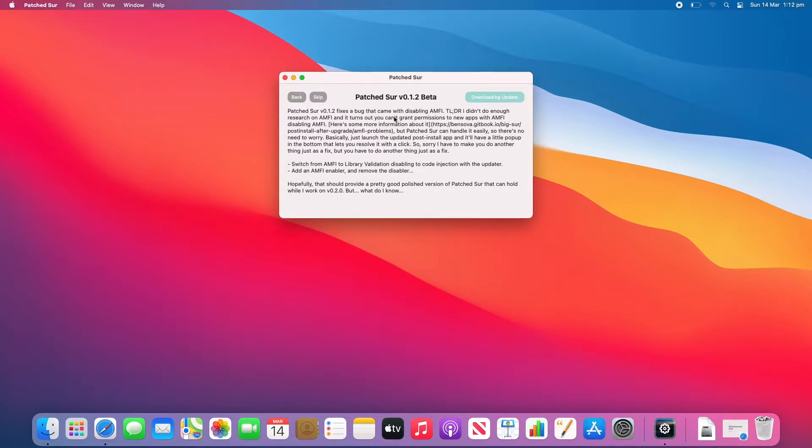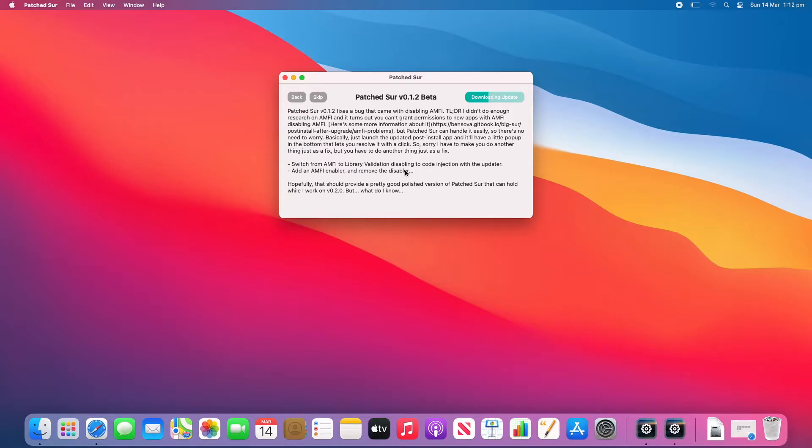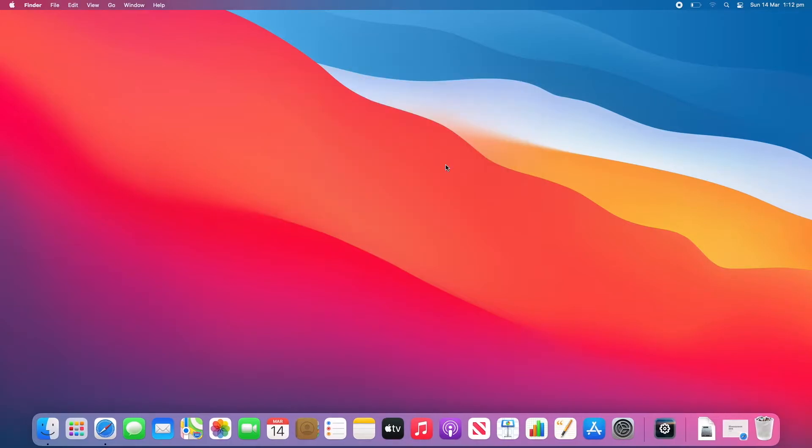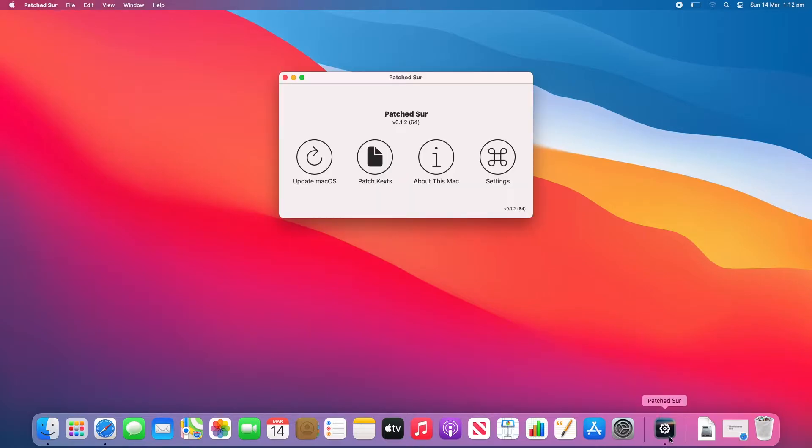You can read a little bit more about it here if you'd like to. It's going to download the update. Okay, it says Update Complete. Failed to open Patch Sur, but you can do this yourself. So we'll re-open Patch Sur. And here we go. So it says version 0.1.2. That's the latest and that's what we need to be on.